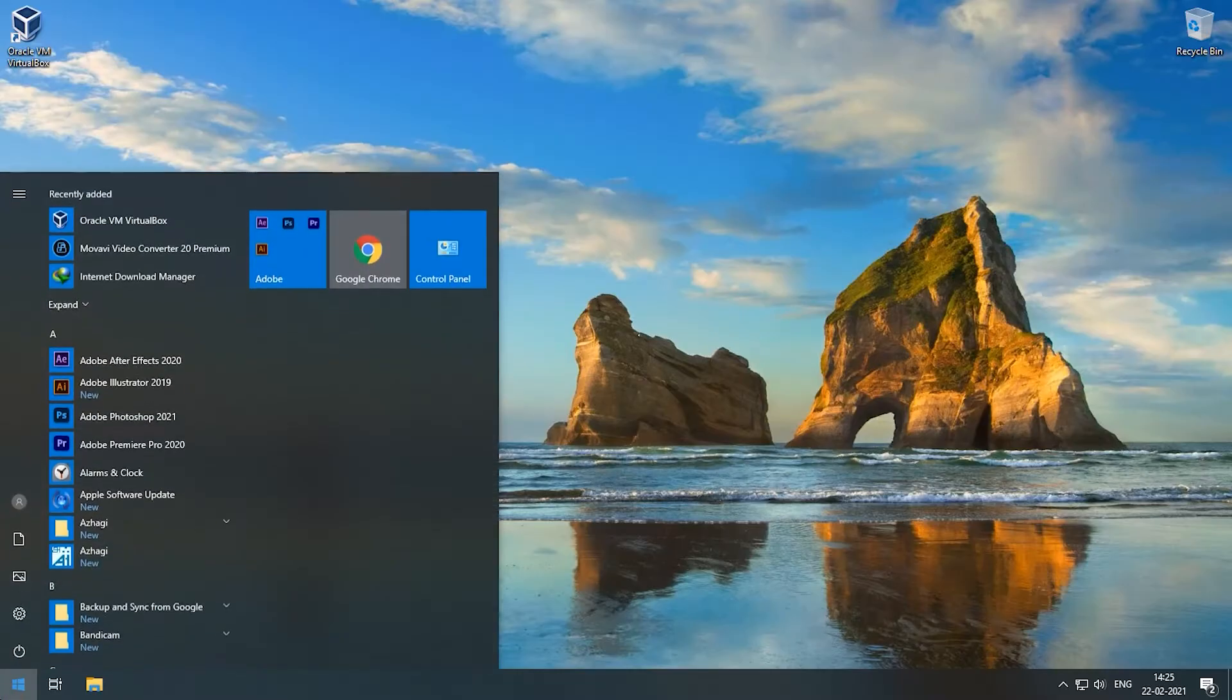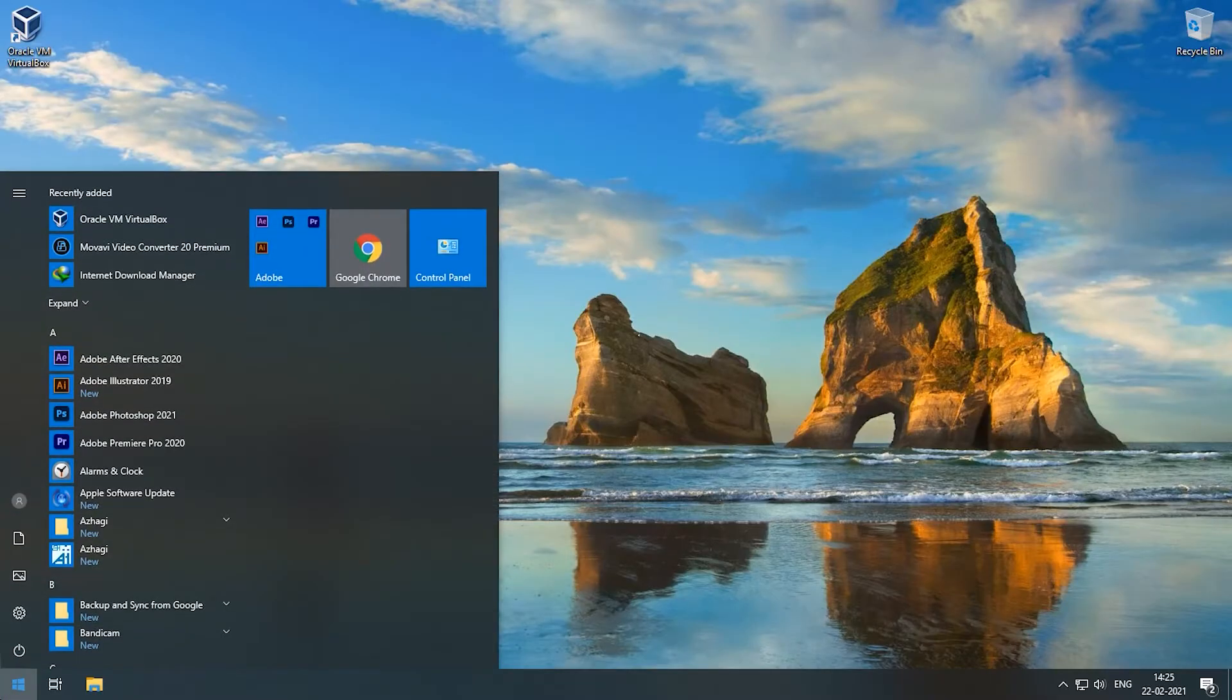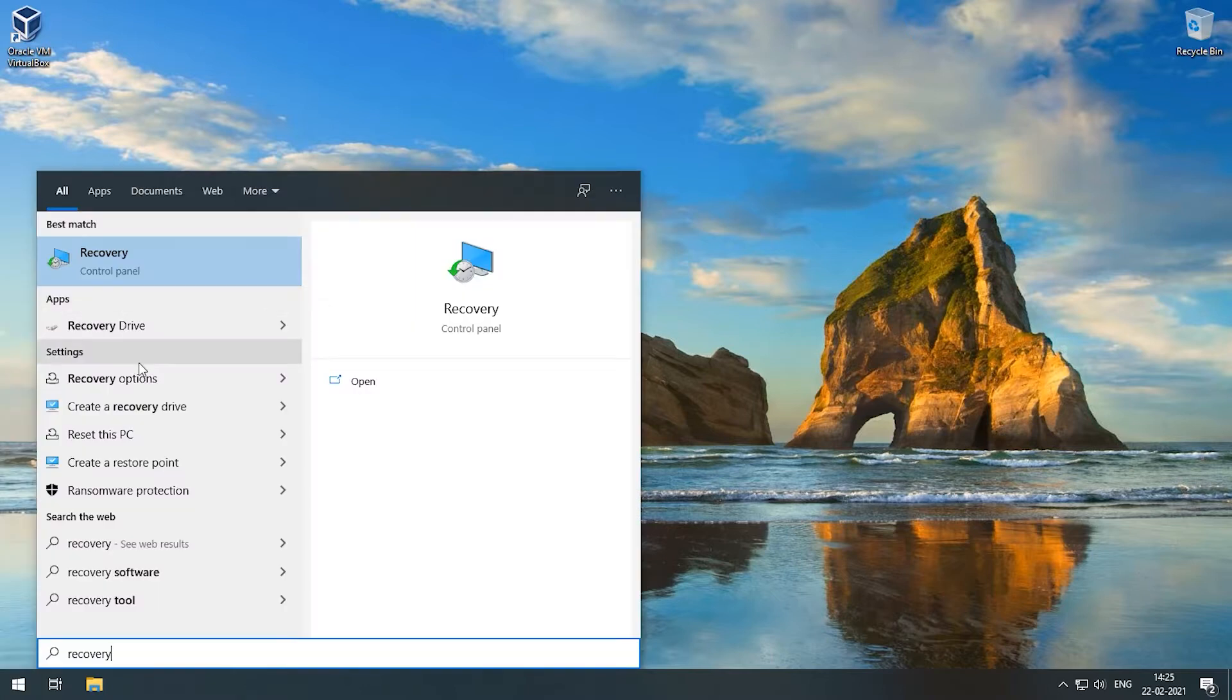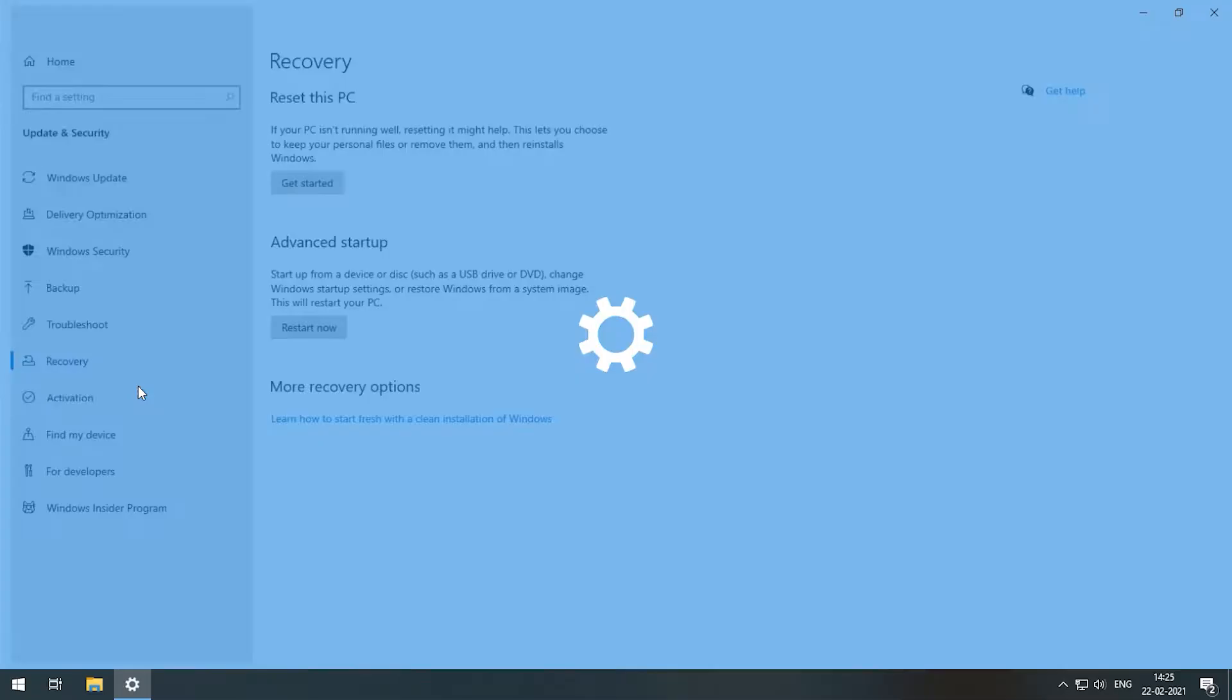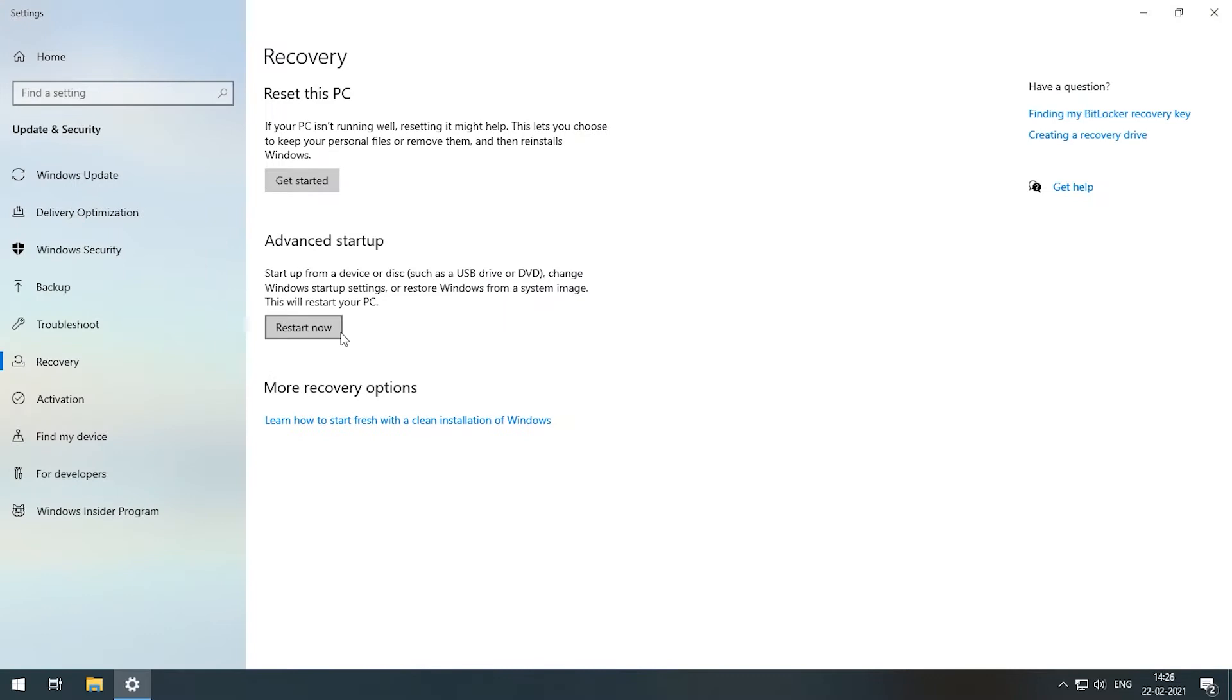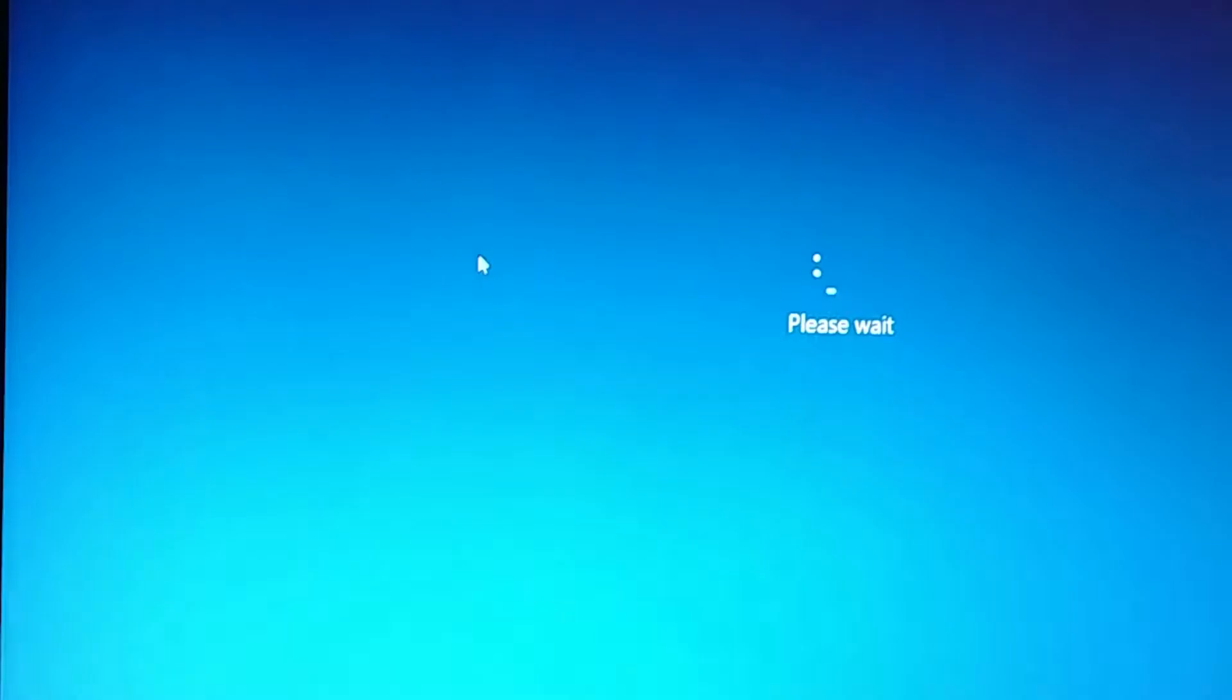Click the start button, now type recovery in search box. You will see option called recovery options. Click that. Near advanced setup, click the restart button to get inside BIOS function.